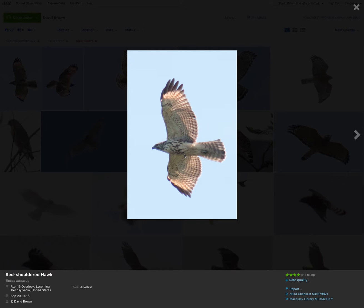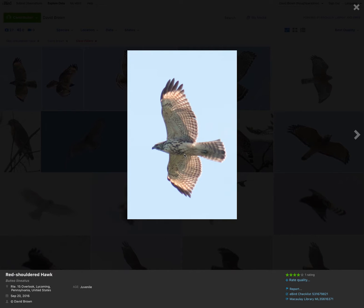Hey everyone, this is David Brown again with another video aimed at beginner hawk watchers in the eastern United States. Today I want to show examples of red-shouldered hawks and talk about the identification points.